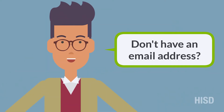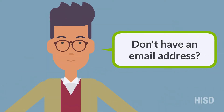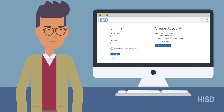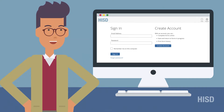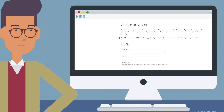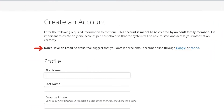Don't have an email address? There are a few ways to obtain a free email account online. You can click directly on the email account service through the Enrollment Create Account page. Choose your preferred free email account and let's get started.